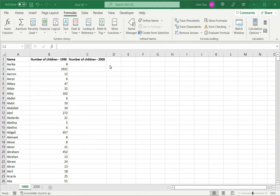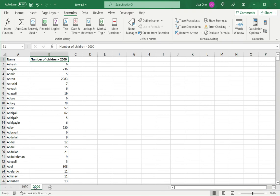In this example, I have a list of names and the number of children with those names in 1990. And I have another sheet, again with a list of names and the number of children for 2000.